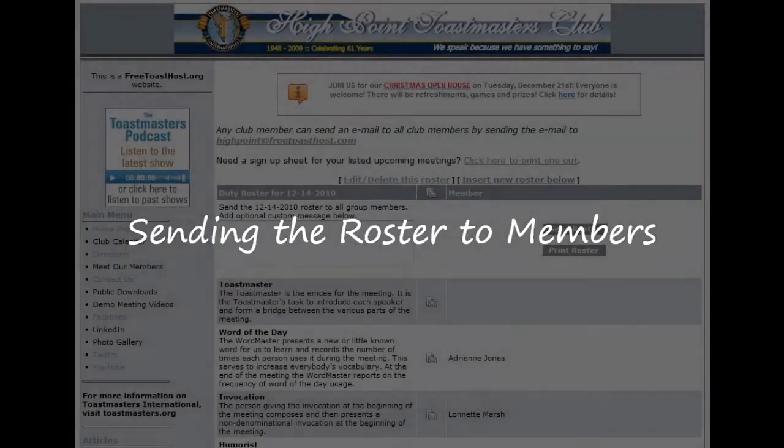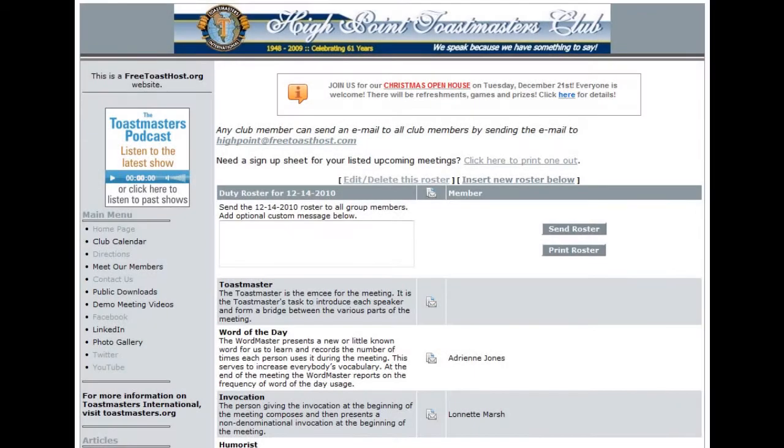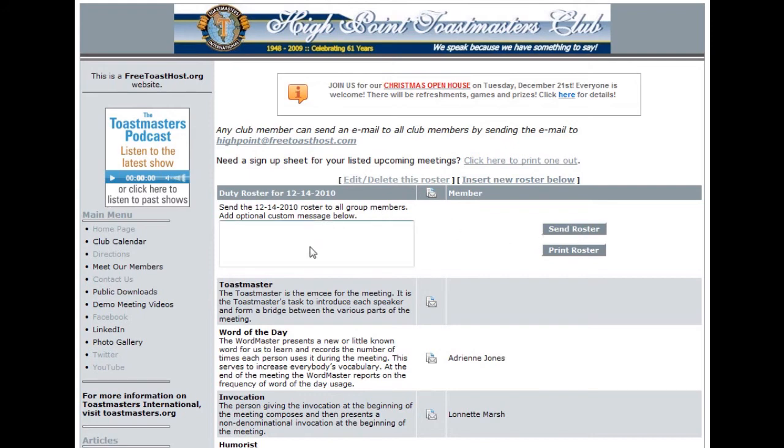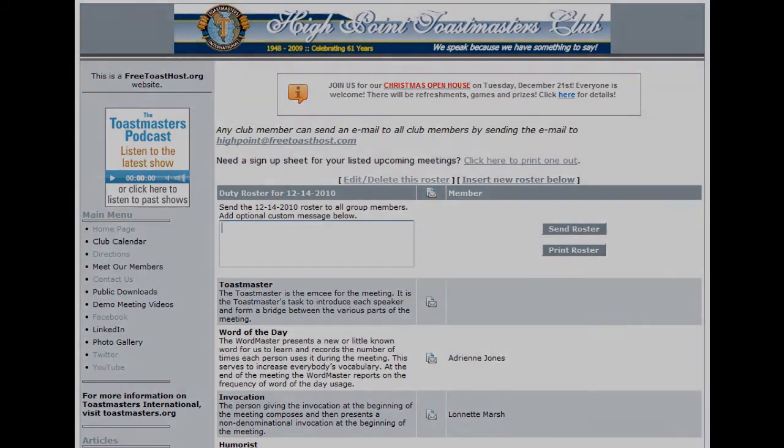To send the duty roster to all of your members, click on the Send Roster button. The roster will be emailed to every member whose email address is listed in the member directory. If you like, you may add an optional note here before hitting the Send button to send the roster on to all of the club members.